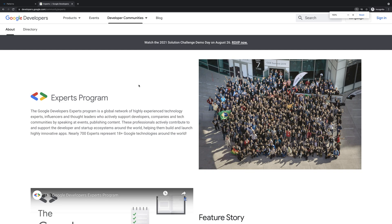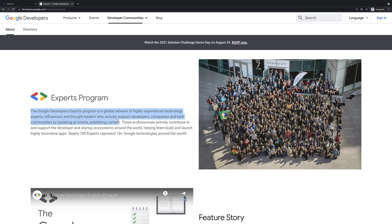According to the official web page for this program, the Google Developer Expert program is a global network of highly experienced technology experts, influencers and thought leaders who actively support developers, companies and tech communities by speaking at events and publishing content.